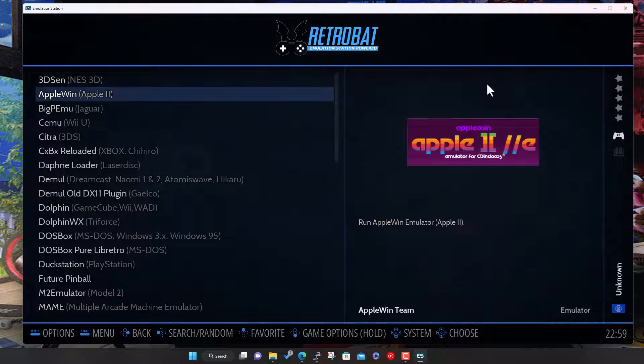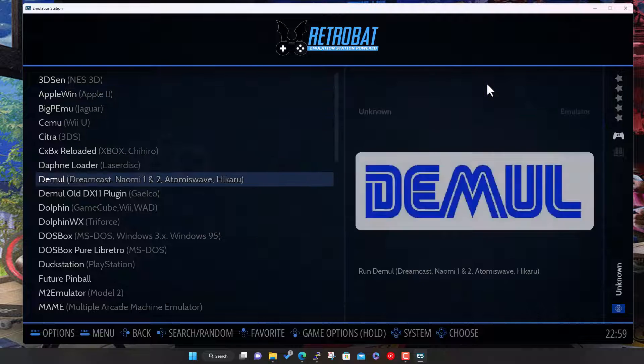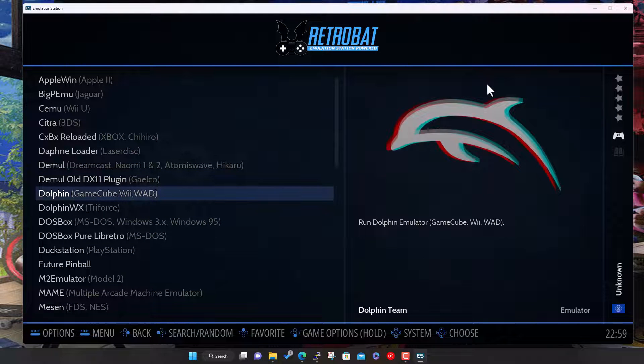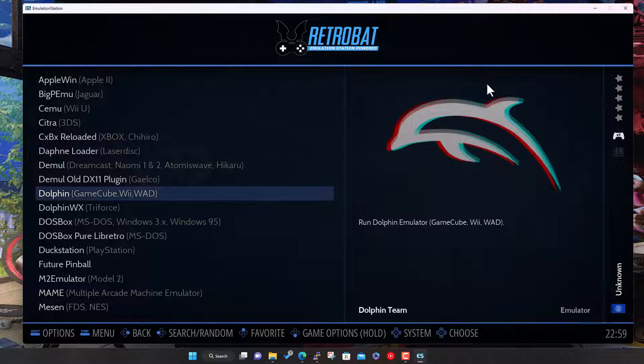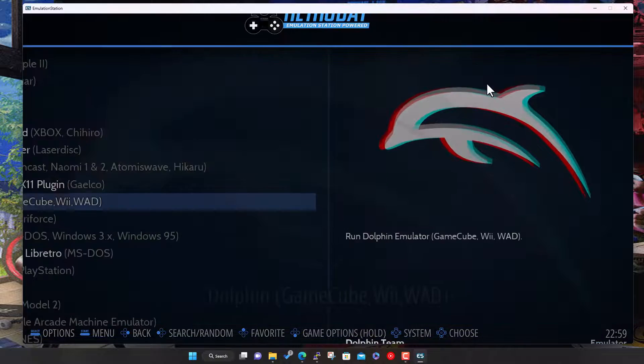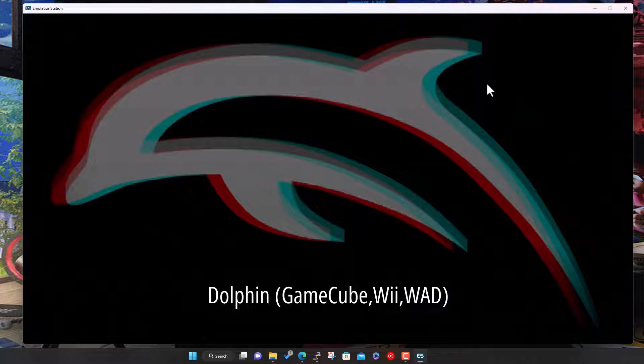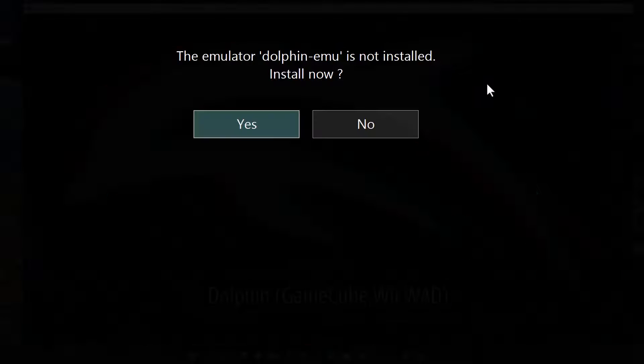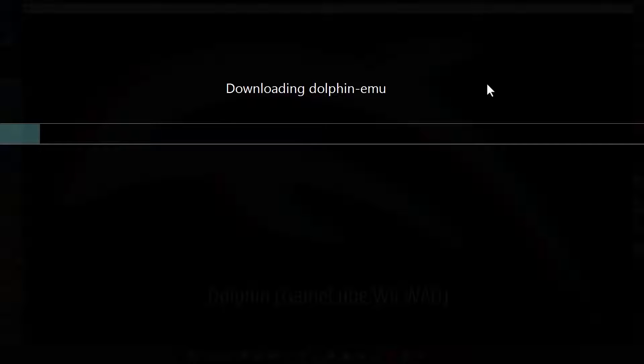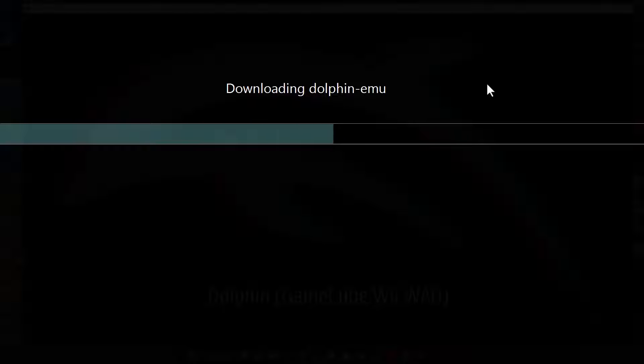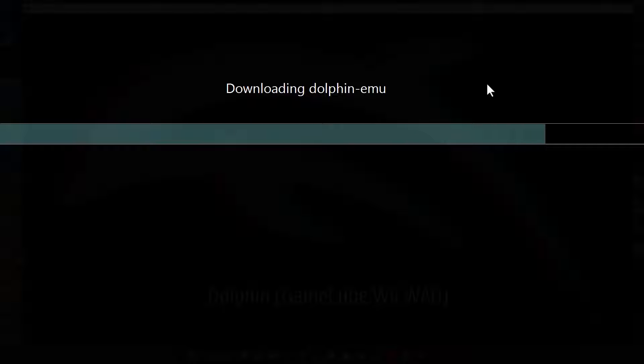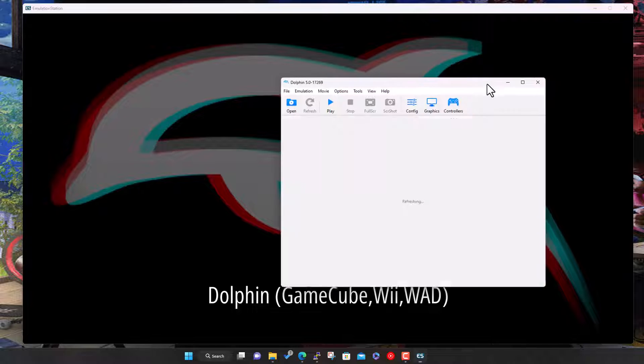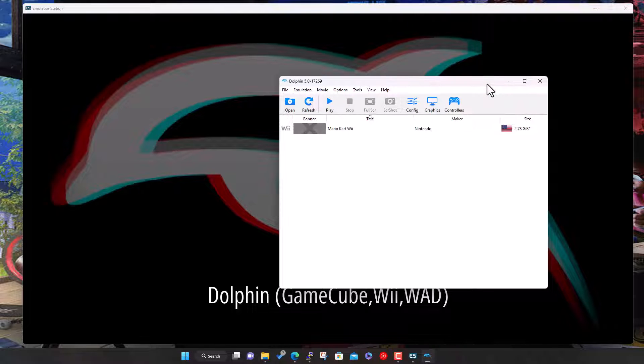Now let's go to the Retrobat menu. The emulator here is Dolphin, so let's hit select on here. We don't have it. Do you want to install it? Yes. It's going to grab the latest version for us and install it into the Retrobat emulators folder.